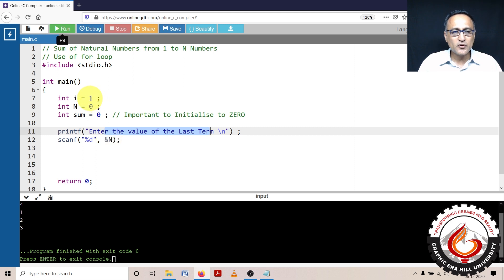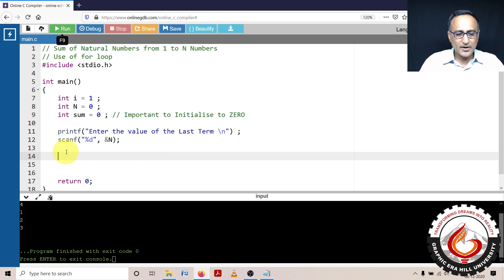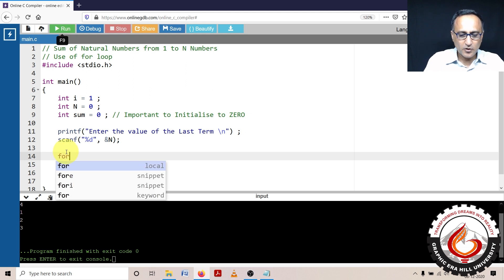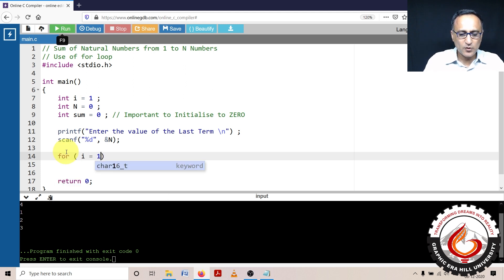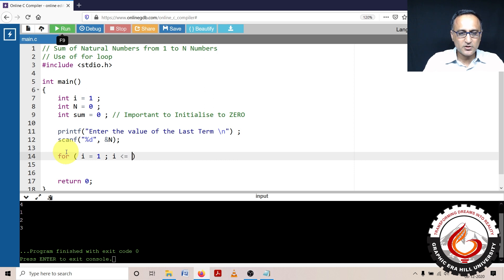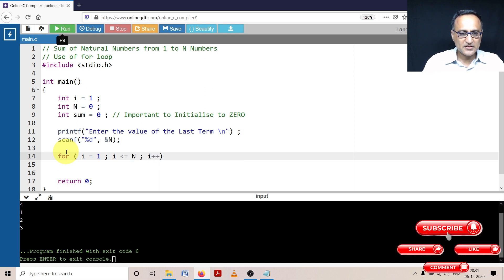Every time, I'm going to increase the value of i by 1. Let's write the for loop: for i is assigned the value 1, i is less than or equal to n, and i plus plus.